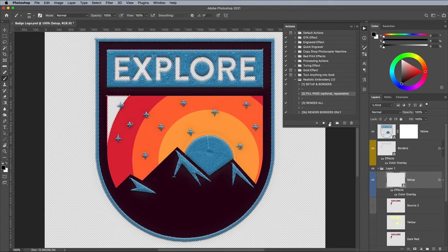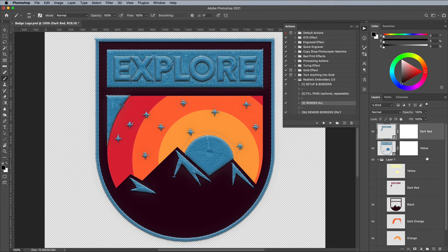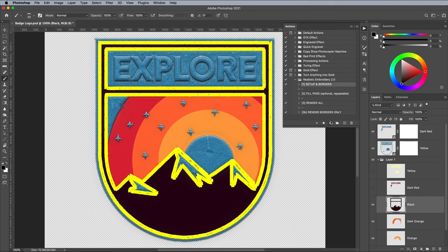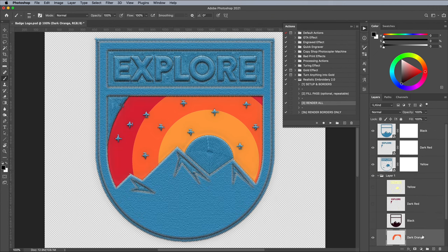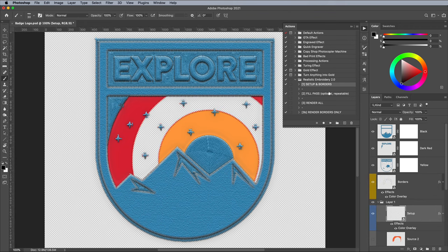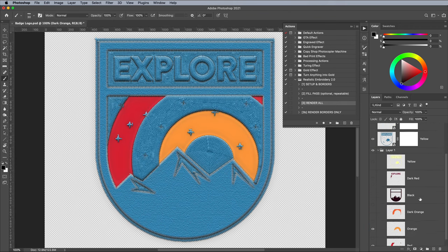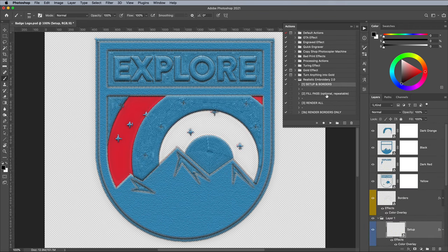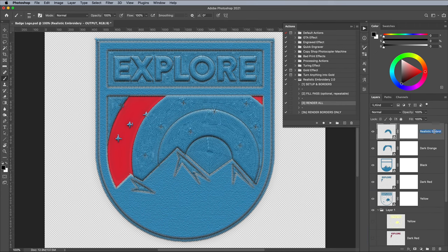Repeat the process for each colour layer. For the darkest layer in particular, I ran just the Setup and Borders action without the Fill Pass. This will generate a different kind of embroidered appearance, which works well for large areas.